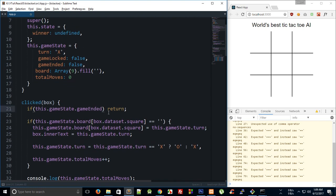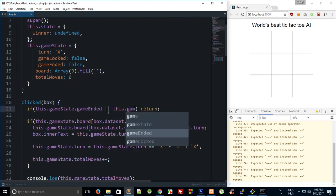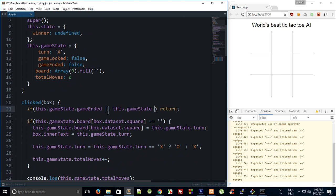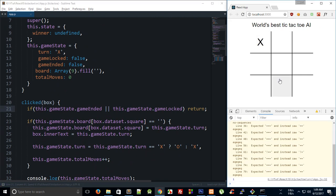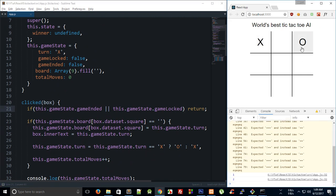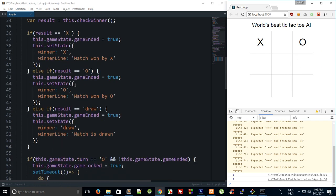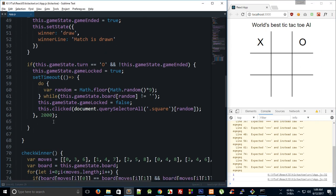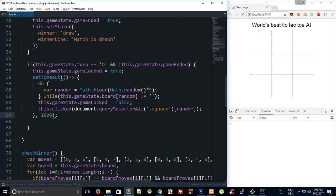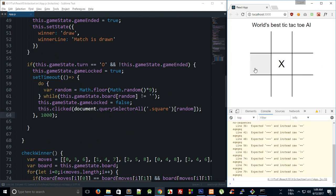And finally we can say or this dot game state dot game locked. Right, so if I save it now and I click here, so you can see computer turns, lets its turn go, or plays its turn after two seconds, and that is a lot of delay. So let's just drop it to one.